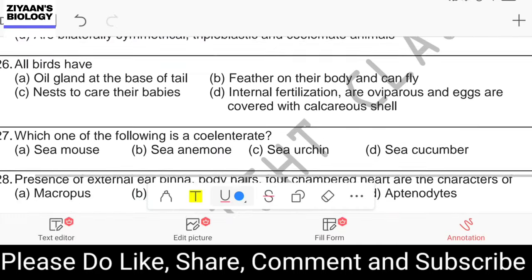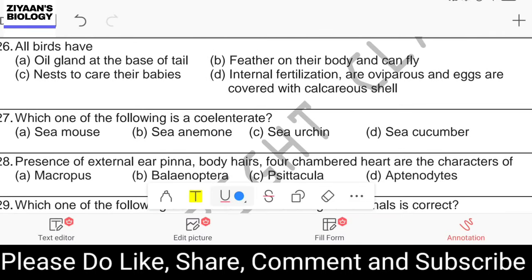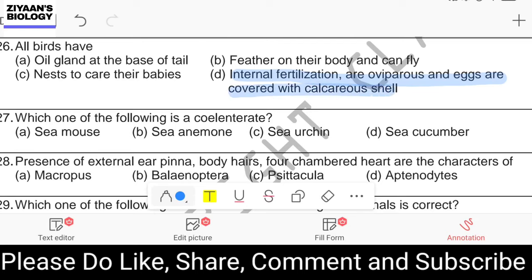Question number twenty-six: all birds have oil glands at the base of tail; feathers on the body and can fly; nest to care for babies; internal fertilization, are oviparous, and eggs covered with calcareous shell. The correct answer is option D: all birds show internal fertilization, are oviparous — meaning they produce eggs — and their eggs are covered with calcareous shell.